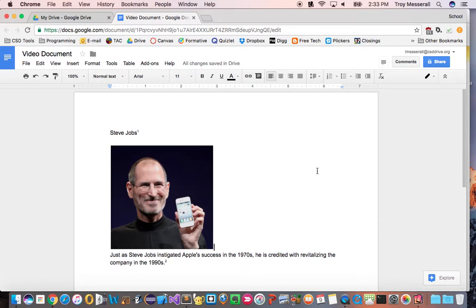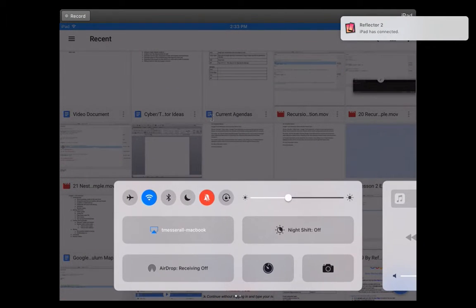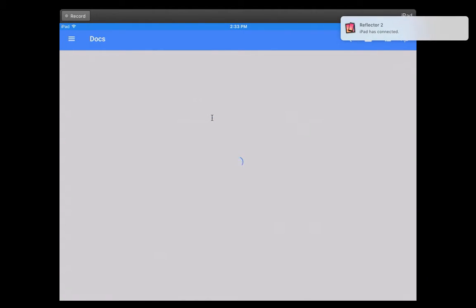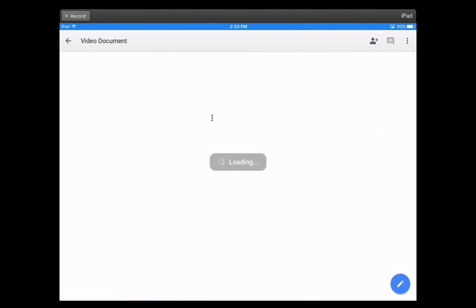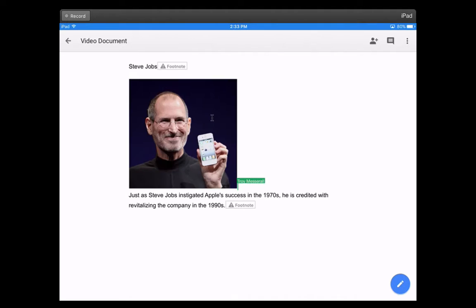Now as far as the iPad goes, this is the desktop version. Let me show you what the iPad version looks like. Pull up my video document here. There's the exact same Steve Jobs article I was just working on.